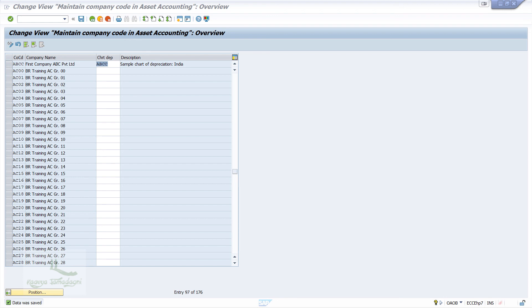What we did in this video is, we copied the Standard Chart of Depreciation 1IN to ABCC and then deleted the Depreciation Areas which we did not require. After that, we assigned the Chart of Depreciation ABCC to Company Code.